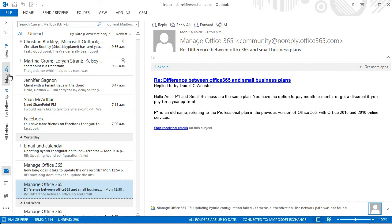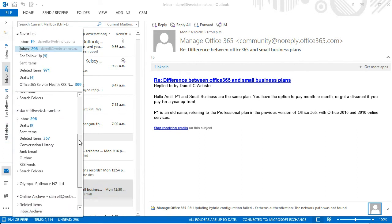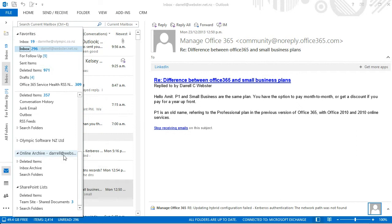Well, the online archive appears as an additional mailbox here in the tree of the mailboxes that I have or the accounts that I'm connected and it's appended with the email address that shows that it's associated with my Office 365 account for the Webster.net.nz domain.